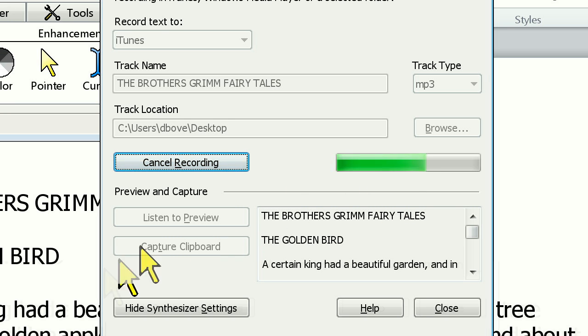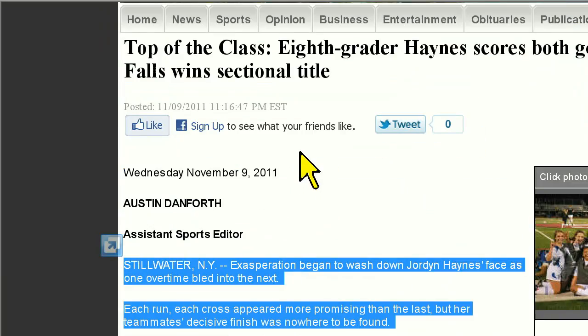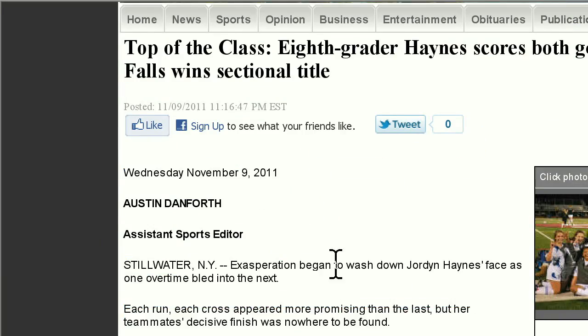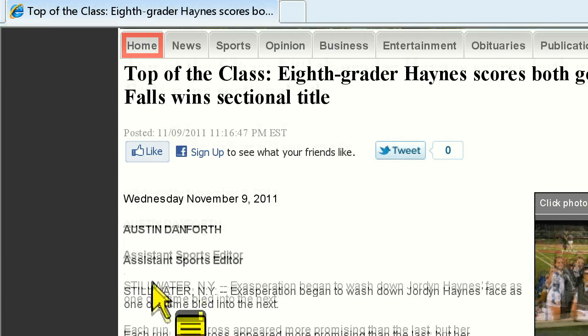While ZoomText is recording, you're free to go about other tasks. A tone will indicate when the recording is done, and automatically open iTunes.